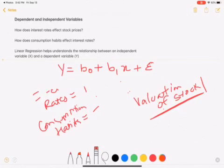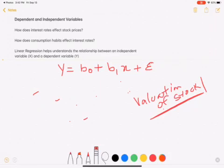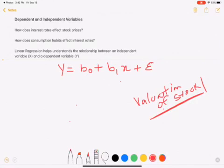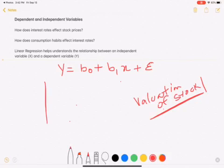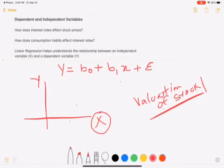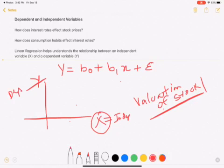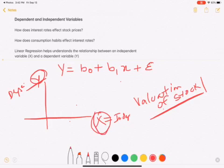When you talk about quants, you talk about Y and X. When you draw any graph, we talk about the x-axis and y-axis. The x-axis is considered the independent variable and the y-axis is the dependent variable. When you try to find linear regression, there are two variables: one independent and one dependent.